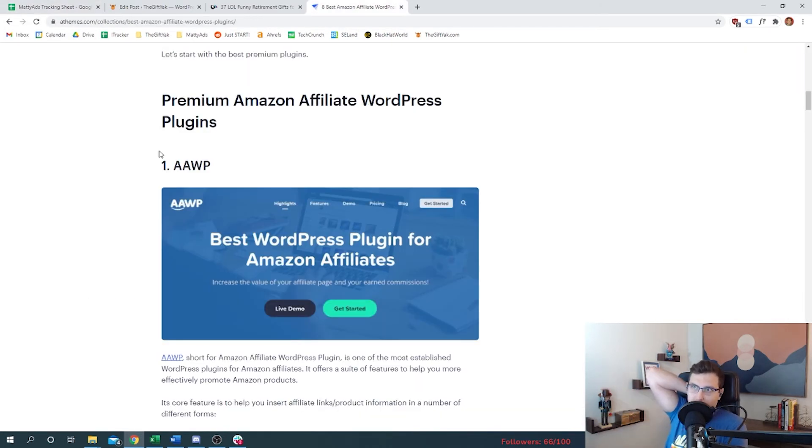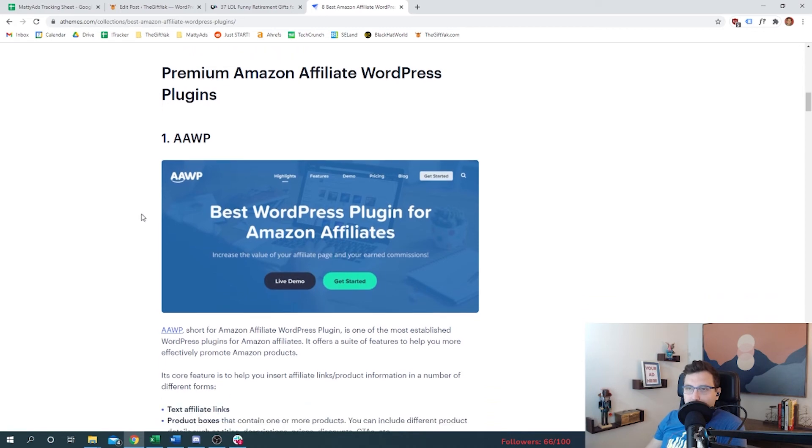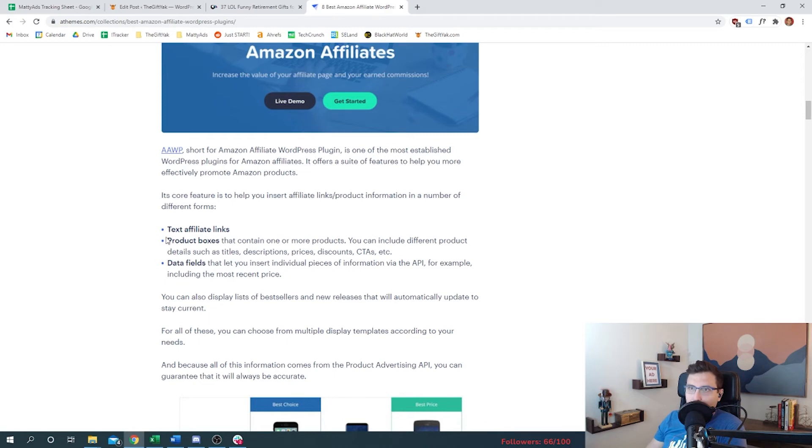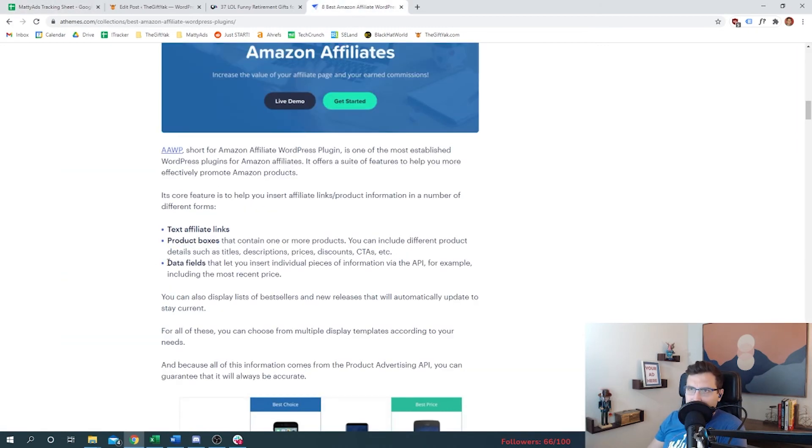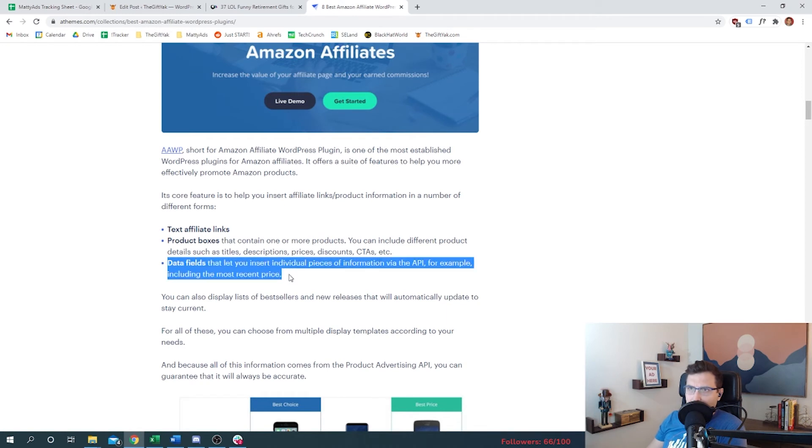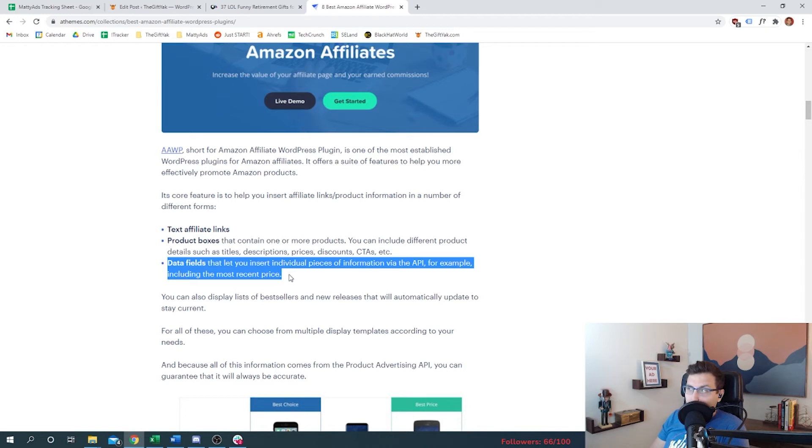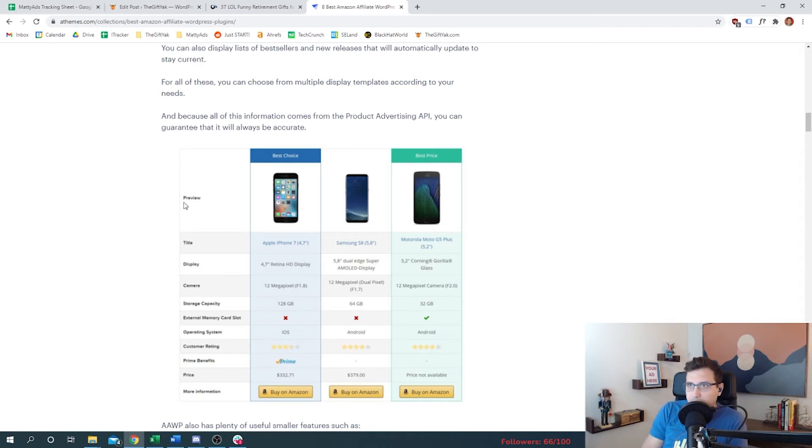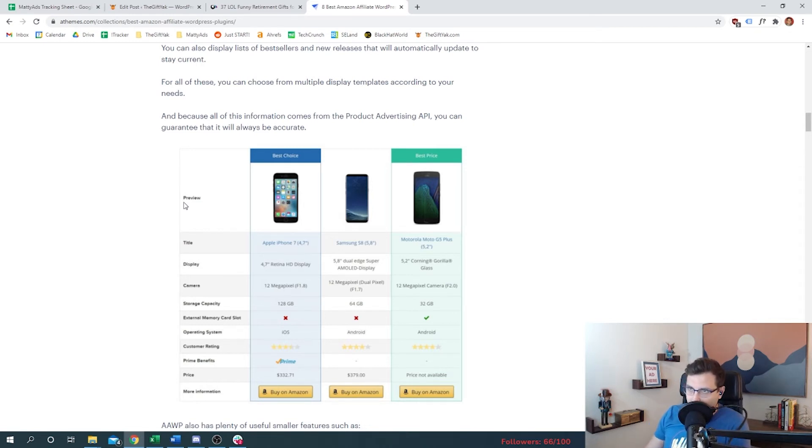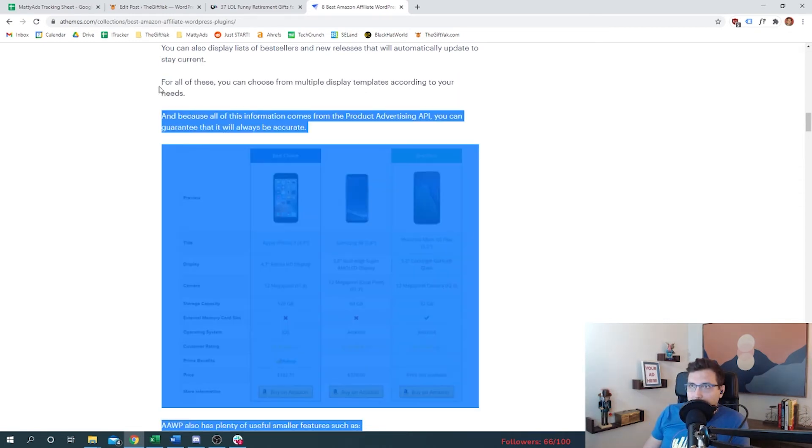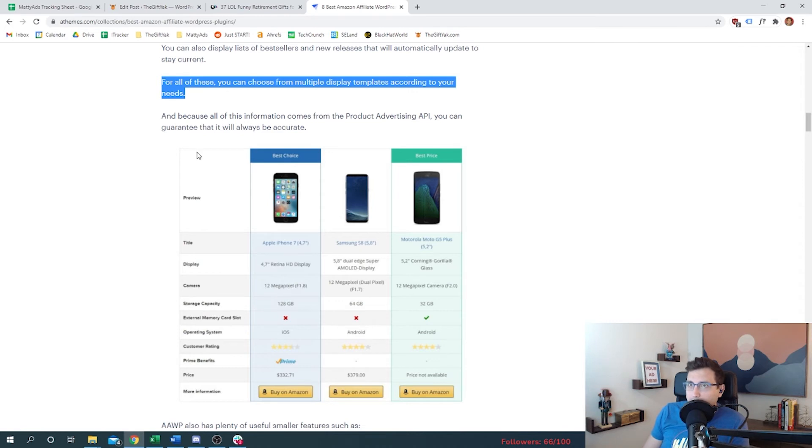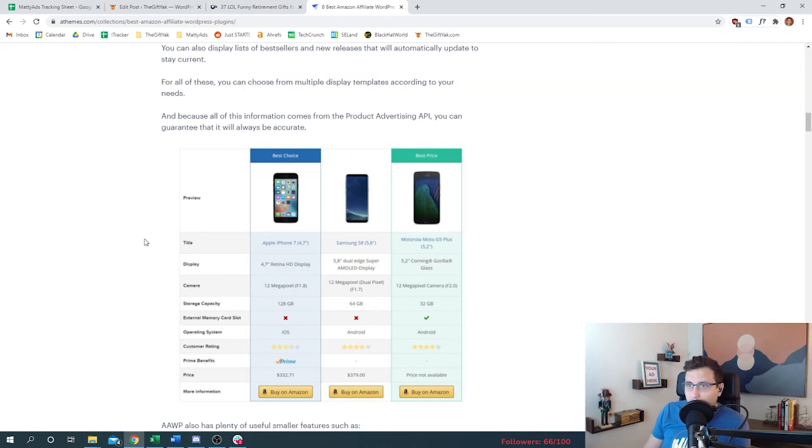Here are the premium affiliate WordPress plugins. AAWP - Amazon Affiliate WordPress Plugin. It's one of the most established plugins for amazon affiliates. Product boxes, right? So we probably need product boxes. And then data fields - this lets you insert individual pieces of information via the API, for example including the most recent price. By the way, this is a traditional comparison page a lot of affiliates use these for their reviews. And it also sounds like they have some display templates that we can use. Hey, we're using a template for our website, I'm fine doing that as well when it comes to our article.